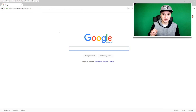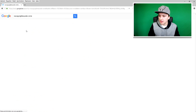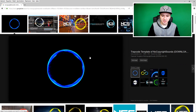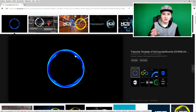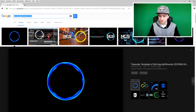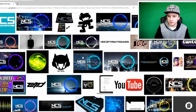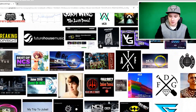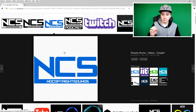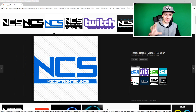Now we also need the circle NCS always uses. Type in 'no copyright sounds circle', go to images, and find a circle without a background. This one has a black background which looks nice — save that image to the same folder. We also need the NCS logo, so type in 'no copyright sounds logo' and download a big, high-quality HD picture. I found one that's blue but transparent — we'll change it to white later. Save that to the folder too, and now we have everything we need.